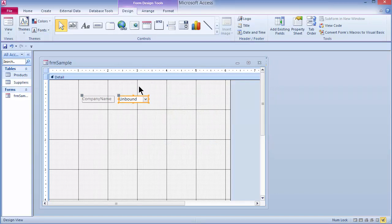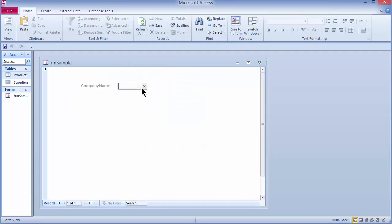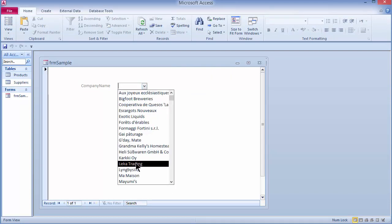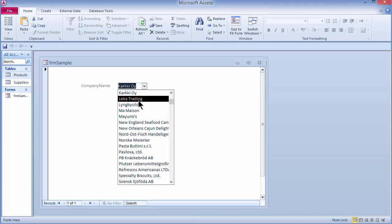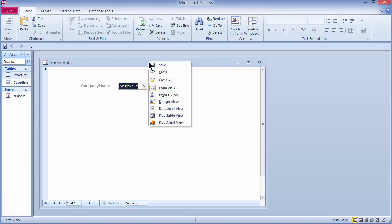If I go to Form View by right-clicking the title bar and choosing Form View, I can click the drop-down arrow and see a list in alphabetical order of all my suppliers from the suppliers table, and I can make any choice I'd like. Let's move back to Design View.